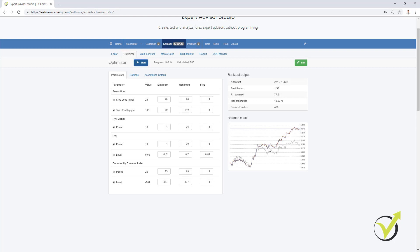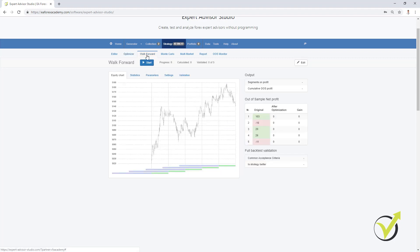The optimizer is ready and I can see the balance chart for the new strategy with the optimized parameters. If I click on Edit I will be accepting the new parameters. Now I will not change the strategy — I will stick with the initial strategy that we had and I will go to the walk-forward.